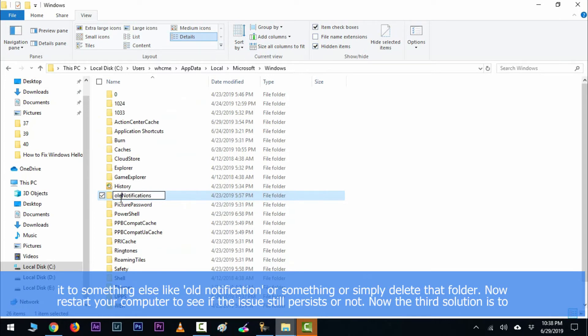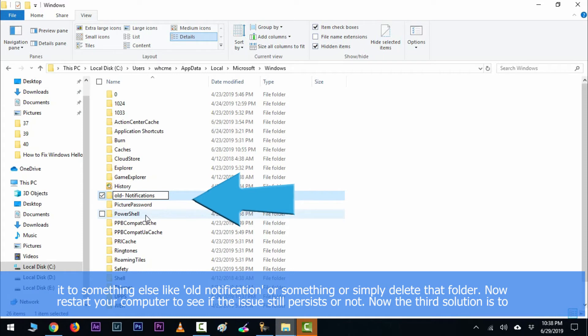Rename it to something else like old notification or something, or simply delete that folder. Now restart your computer and see if the issue still persists or not.